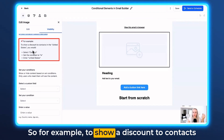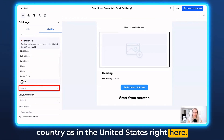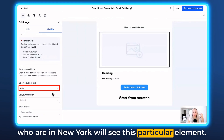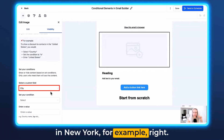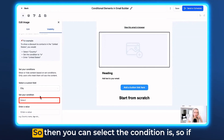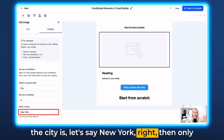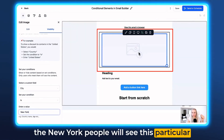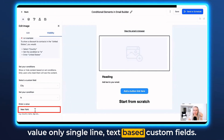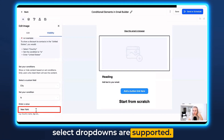For example, to show a discount to contacts in the United States, you would select the country as United States. Or even by city — you can say New York, so only people in New York will see this particular element if there's an event going on only in New York, or the same event in different cities. Select the condition 'is', then enter the value — let's say New York — and only the New York people will see this particular image. Please note that under Value, only single-line text-based custom fields, number input, radio selects, and single-select drop-downs are supported.